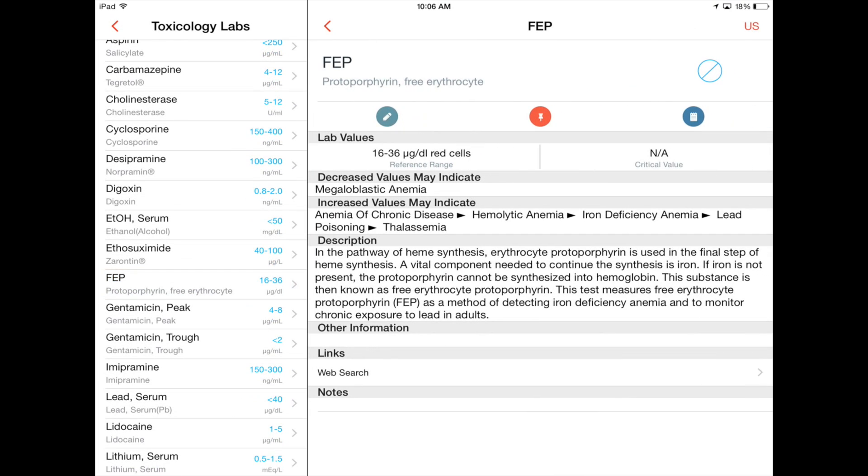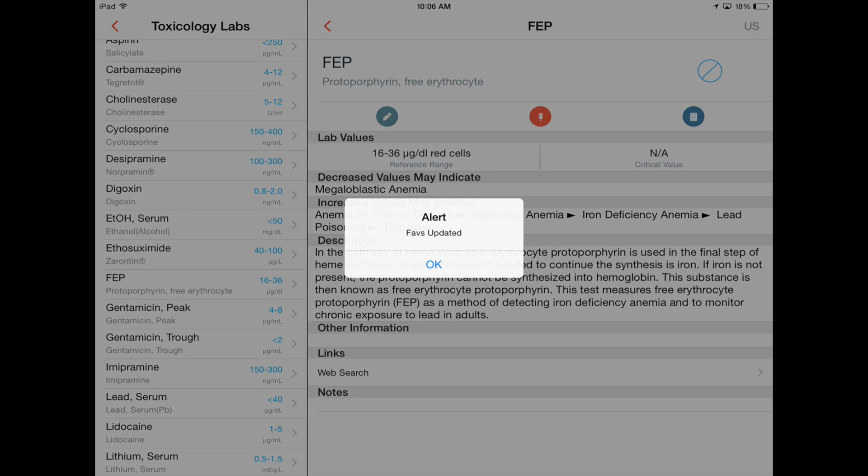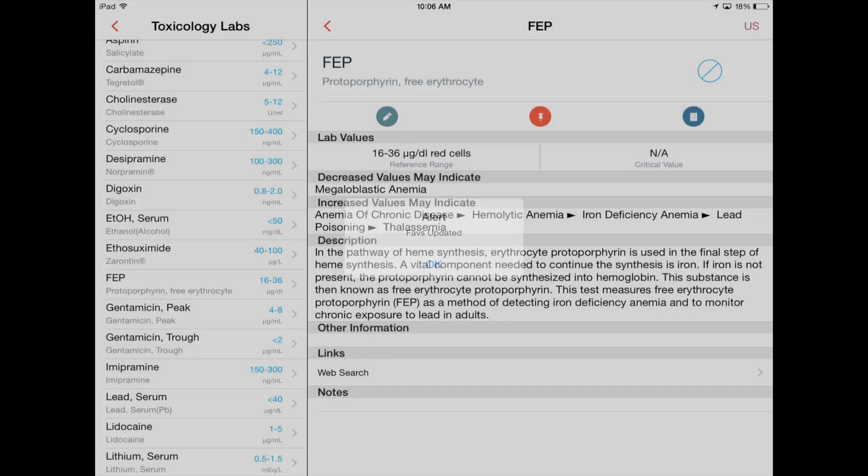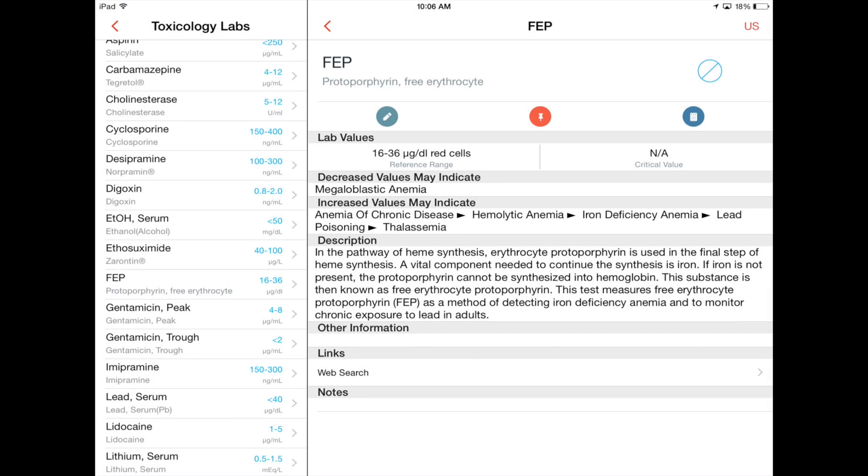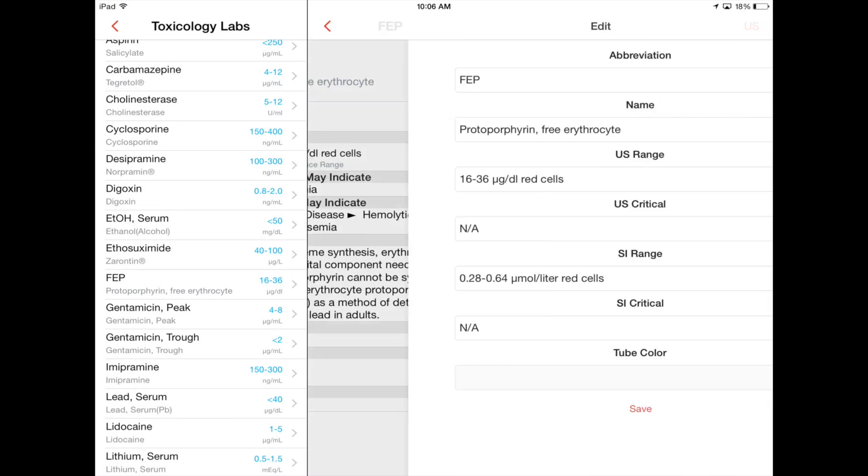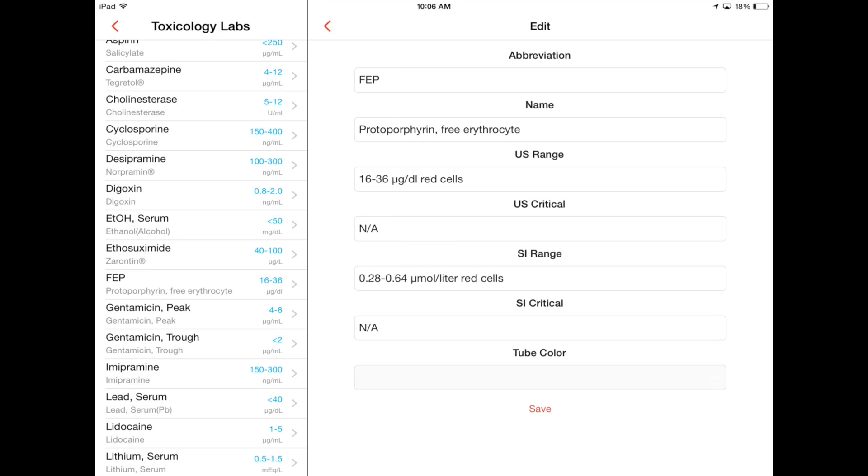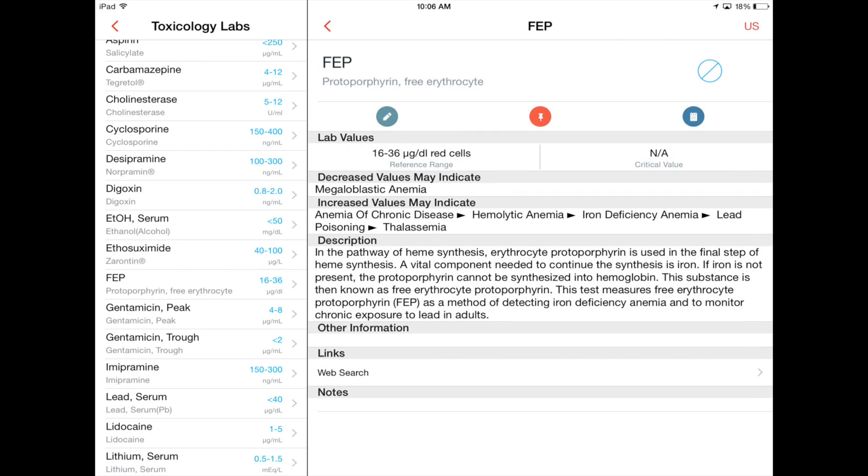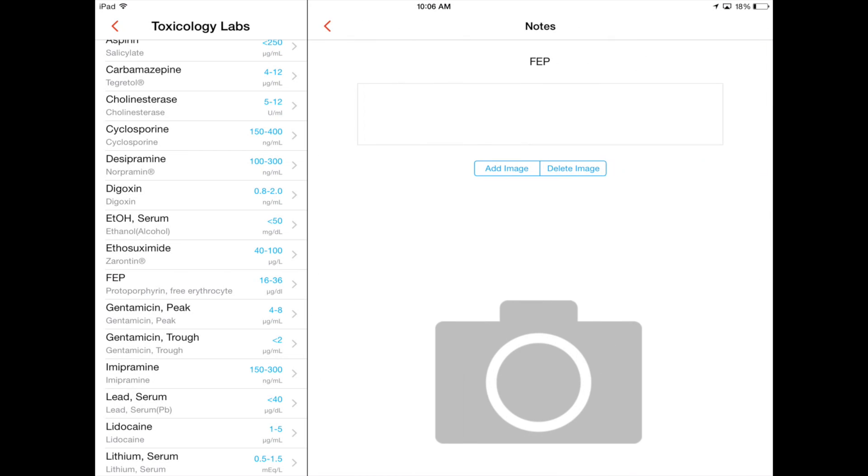So if you want to add something to your favorites, you can just pin it. You can also add stuff to it. So you can edit, save it. And of course, you can also just write notes about it, add an image, whatever you like.